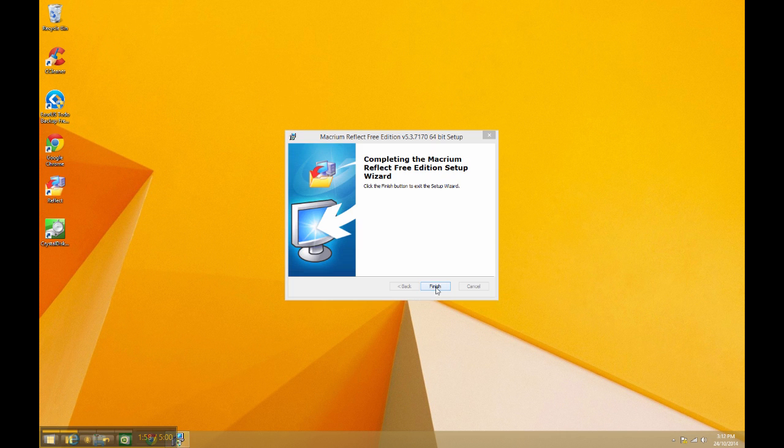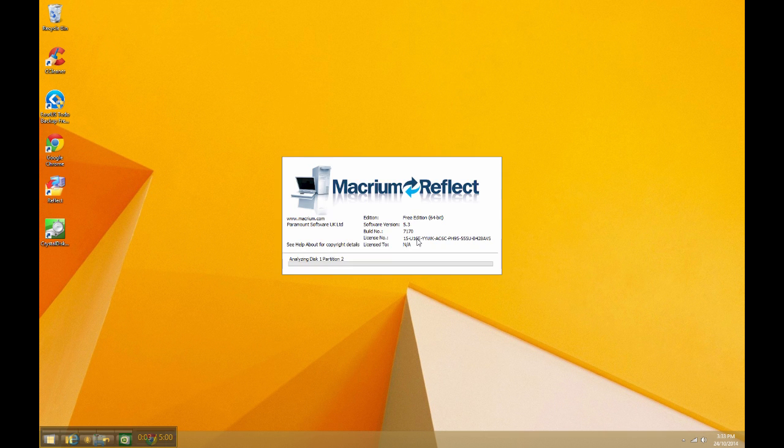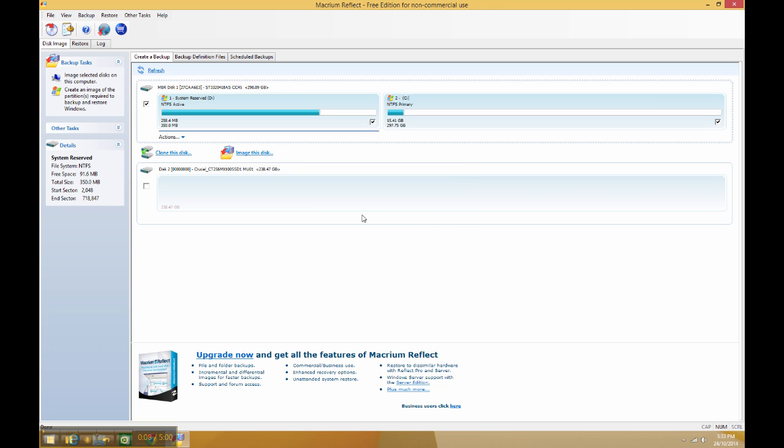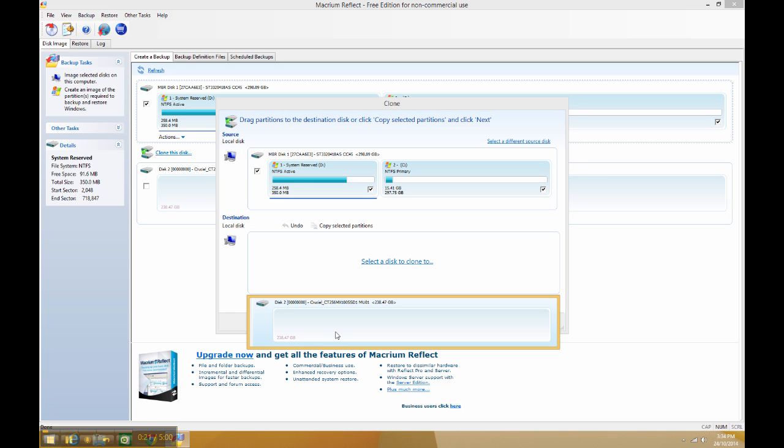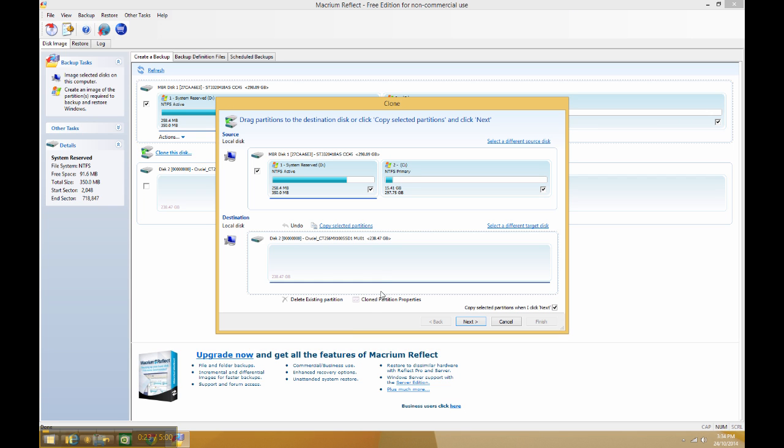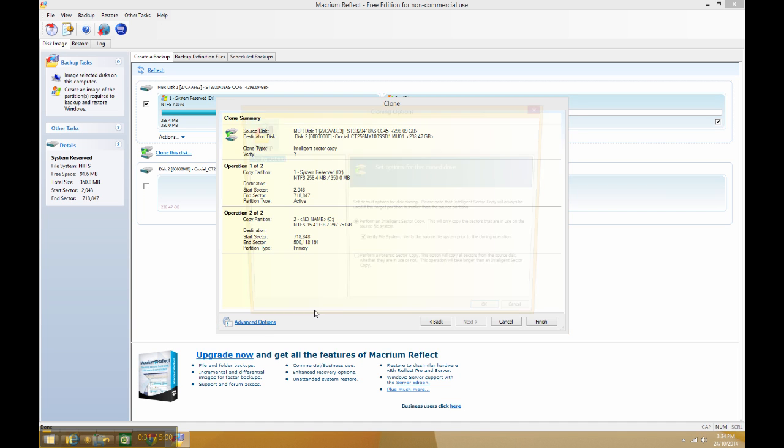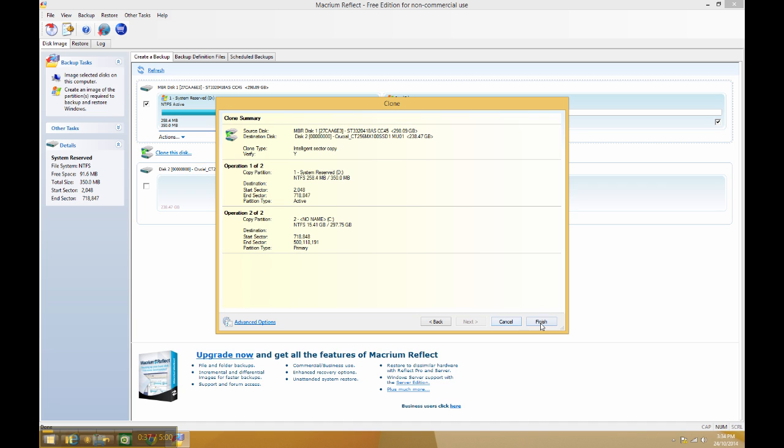There we go, it's finished. We've got Macrium Reflect installed. Let's run the program and we'll skip doing the rescue media for now. So what I'm going to do is I want to clone my existing boot drive to my shiny new SSD. I'll just select Clone This Disk, select the disk to clone to, which is that one there. I'll click on Next and I'm just going to leave this as the defaults. There are some advanced options here which I'm not going to use this time around, and then we'll click on Finish.